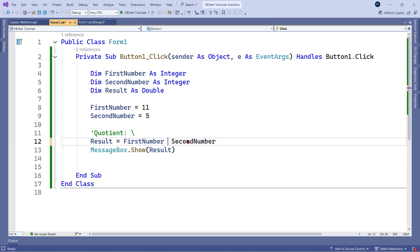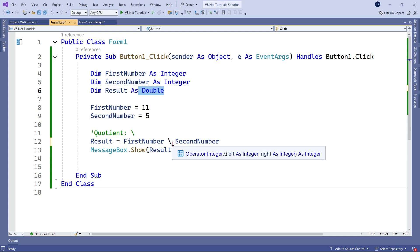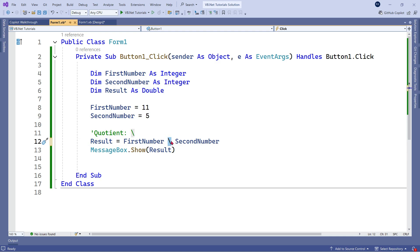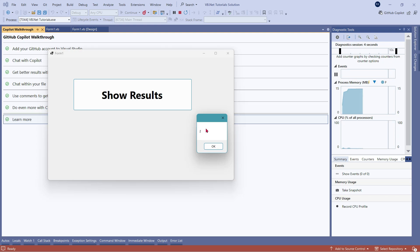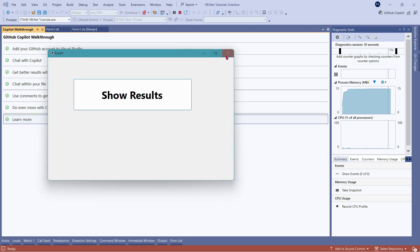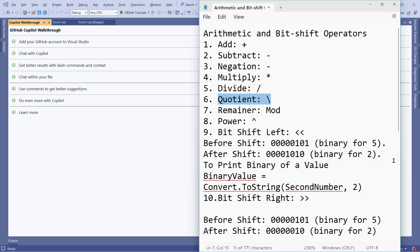Now let me use the backward slash instead. Even though the result is a Double, when you use the backward slash, it will not give the exact decimal — it only gives you the quotient value, which is 2, not the decimal value. When you run it, you can see the output is 2 — the decimal value 0.2 is rejected. So the forward slash can give you decimal values; the backward slash only gives you the integer quotient. That is the difference between these two.